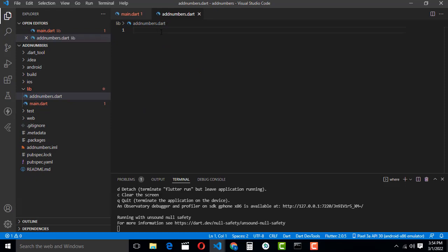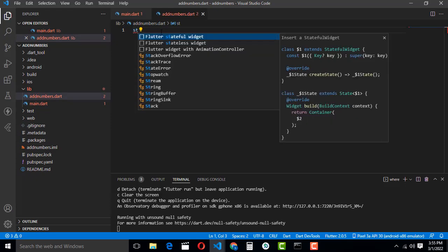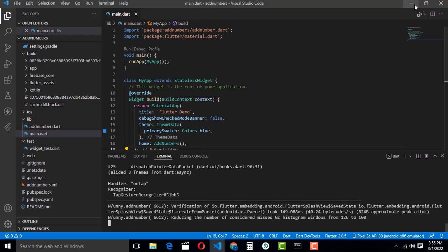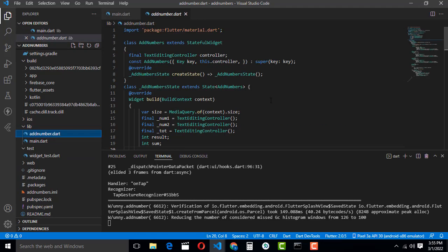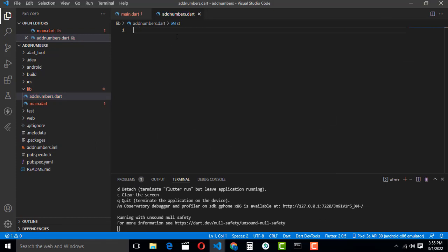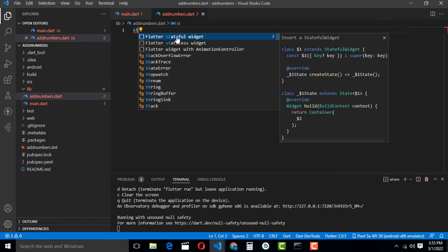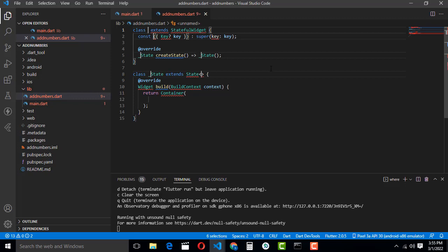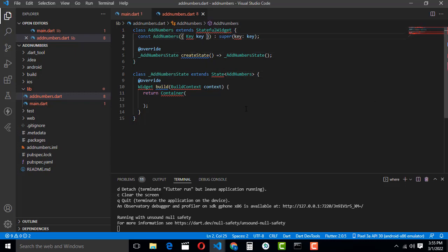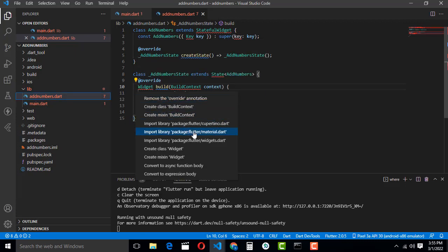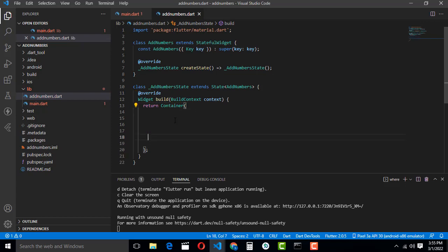You have to type 'stful' to create a StatefulWidget. Stateful means we have to manage the state. We have to use the name 'AddNumbers'. You can give any name. Build this one, then click on it and change it to a Material widget.